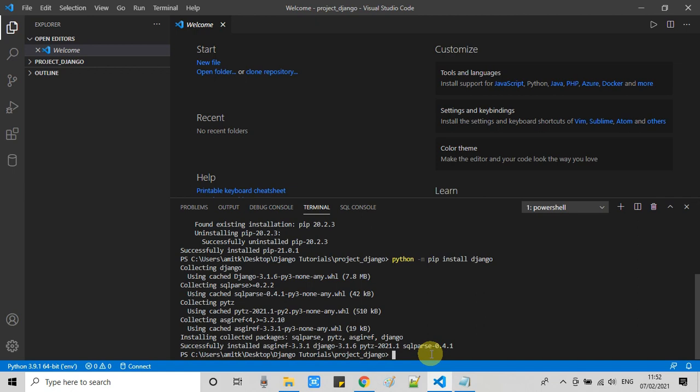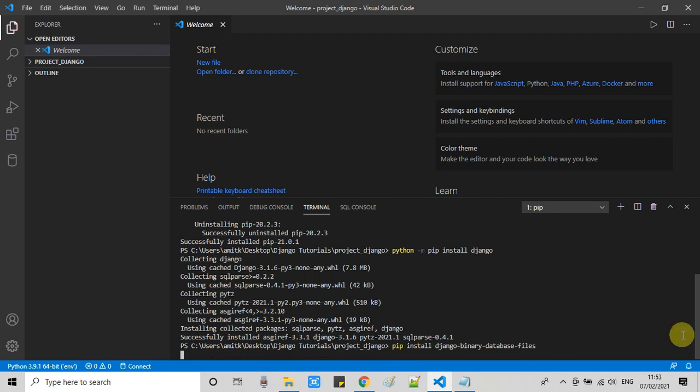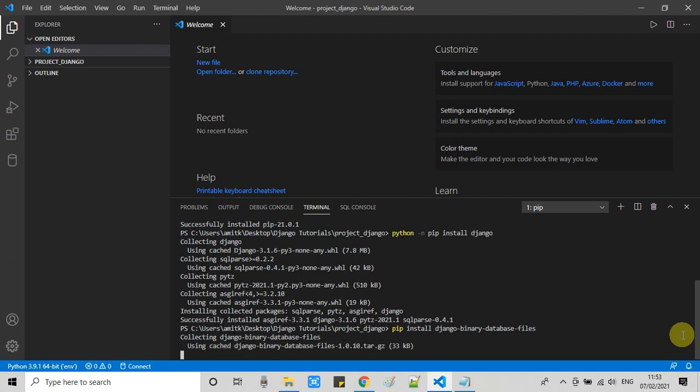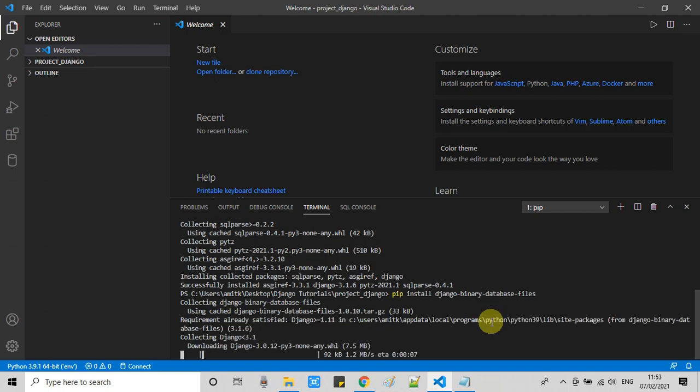Now open the terminal. This is where we left in the first part of this tutorial series. I am going to run the same command right here. We just pressed enter and have to wait for the installation. This will take 2 to 3 minutes. If you have good internet speed it will not take much time.